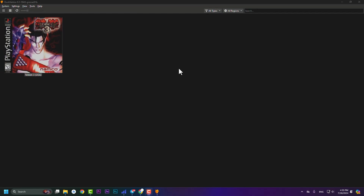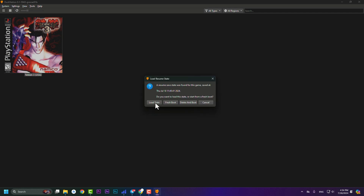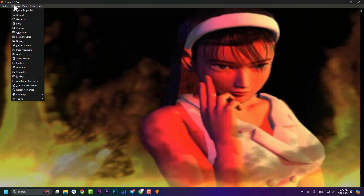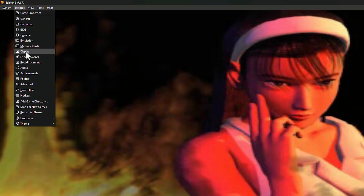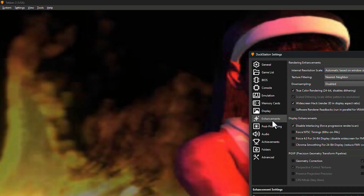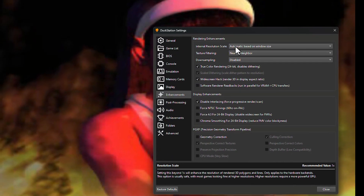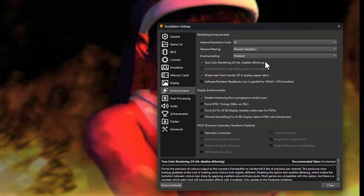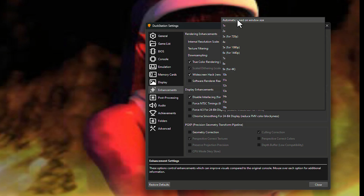The second thing I'm going to talk about is how to improve PS1 game video quality. As an example, if I launch Tekken 3 and hit 'Load State', we will see the current quality. Go to Settings, then jump to the Enhancement tab.